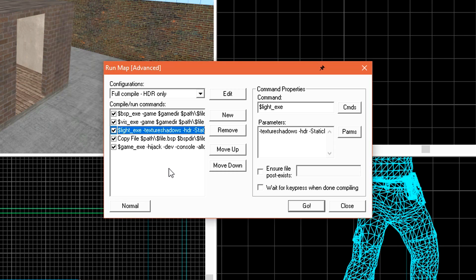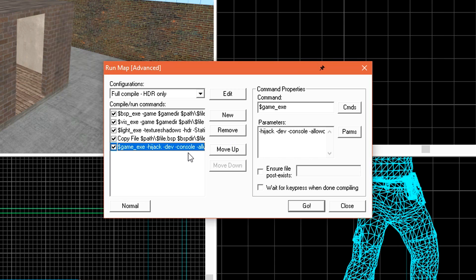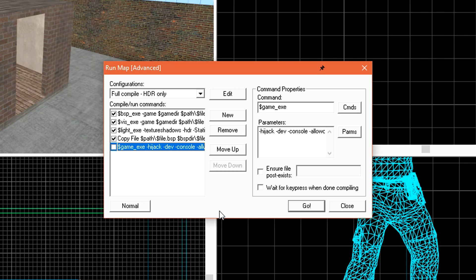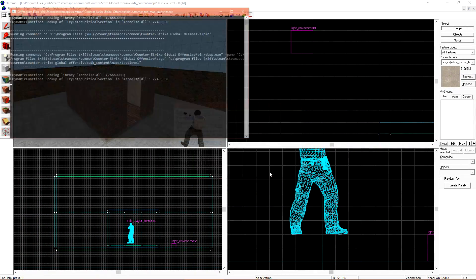The last two commands, Copy File, just moves the compiled map file from our save location into the game's maps folder so it can be read. The very final one loads the game and then loads the level. Some people don't like this, and I'm one of those. I opt to turn this off and launch the game through Steam in windowed mode instead. Now that we have a brief understanding of what each one of these steps does, we can start a compile for a level. Let's check the wait for key press when done compiling. This will let us take a quick look at our compile log before it closes on us. Click go to start the compile.